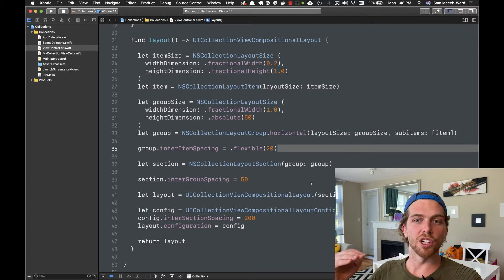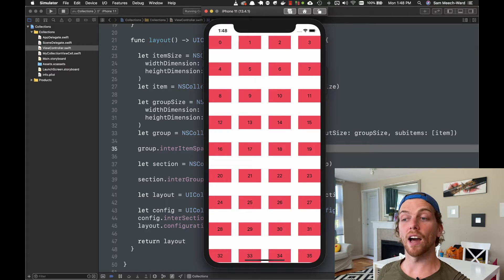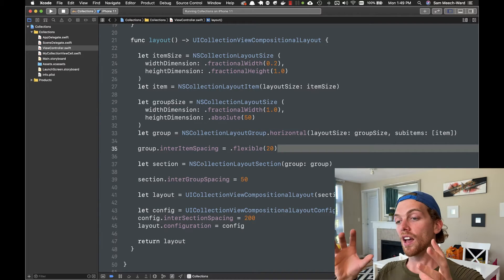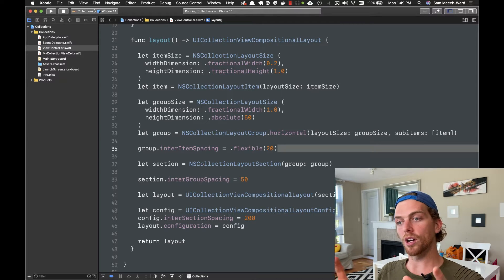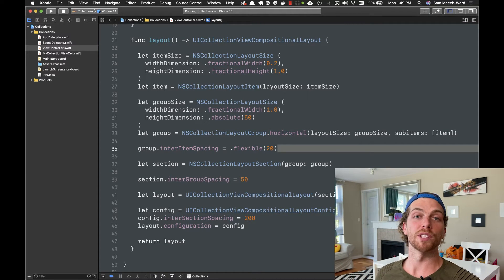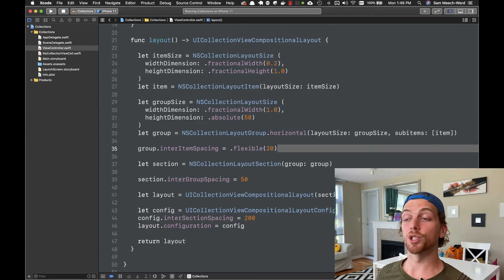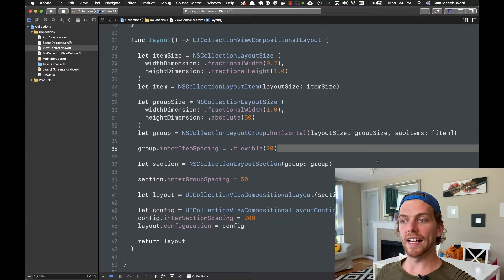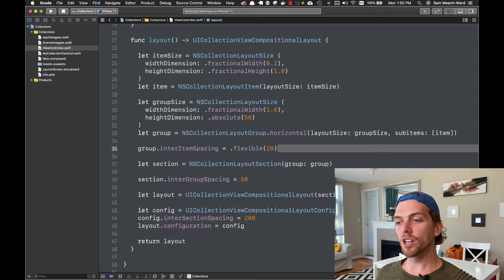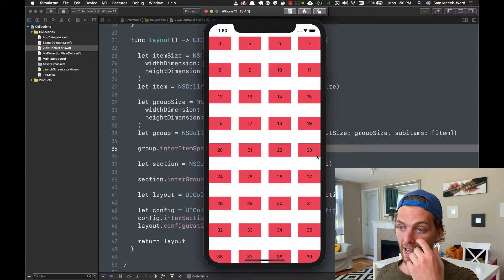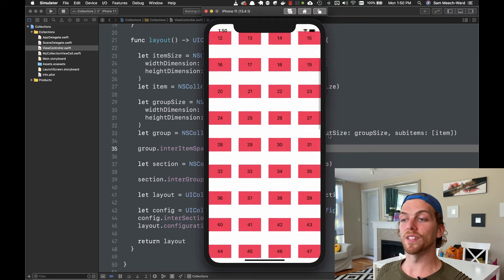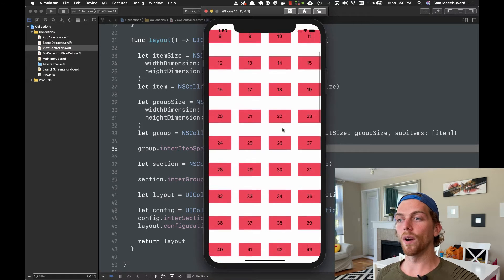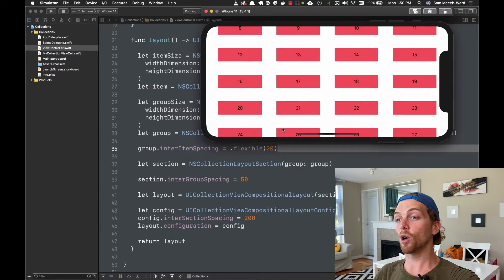This might seem like a big chunk of code just to get that grid layout, but we get so much flexibility and control by using this type of object that it's really worth getting used to and practicing with the compositional layout object. One really cool thing is that it's really easy to change the way cells are laid out based on pretty much any criteria — such as changing the layout based on the current section that the cells are in, so the top section can appear differently to the bottom section.